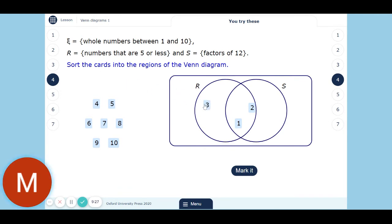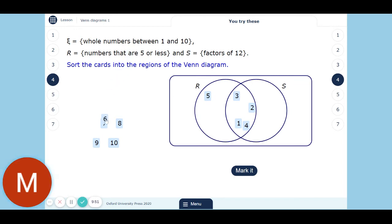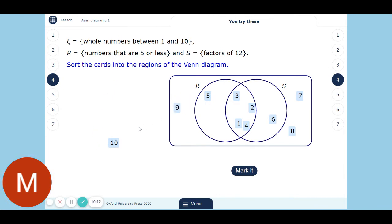A factor of 12 is a number that divides into 12 exactly. So five — is it five or less? Yes. Is it a factor of 12? No. So it goes in the R section only — five or less but not a factor of 12. Six — is it five or less? No. Is it a factor of 12? Yes — so it goes in the S section only. Seven — not five or less, not a factor of 12, so that goes on the outside. Eight — not five or less, not a factor of 12. Nine — not five or less, not a factor of 12. And ten — not five or less, not a factor of 12. So that's where they all go.